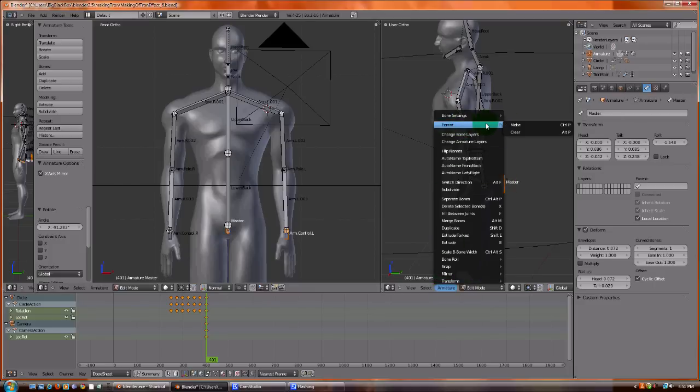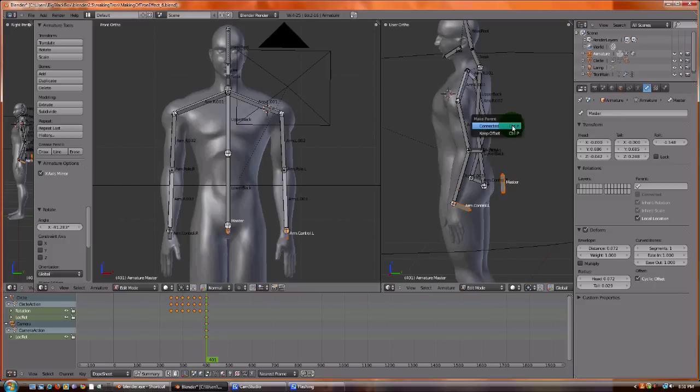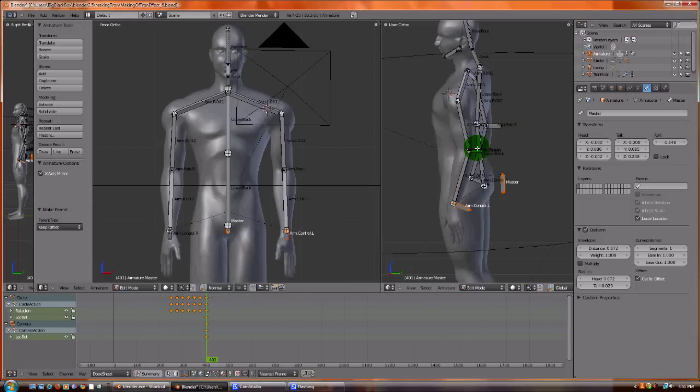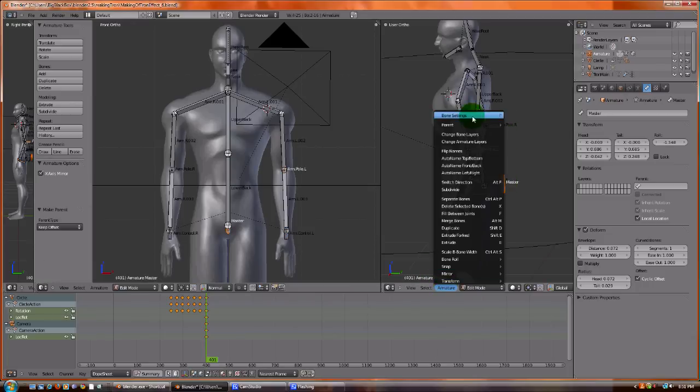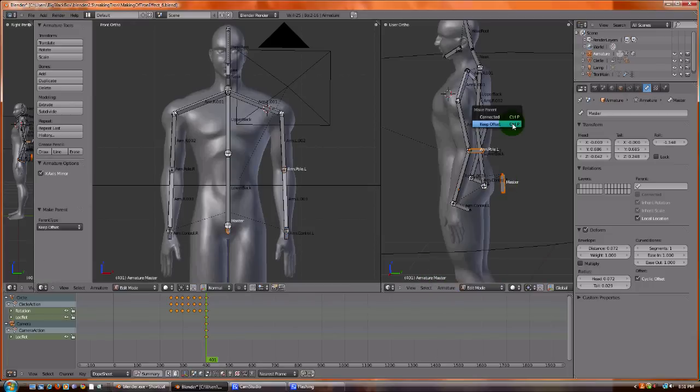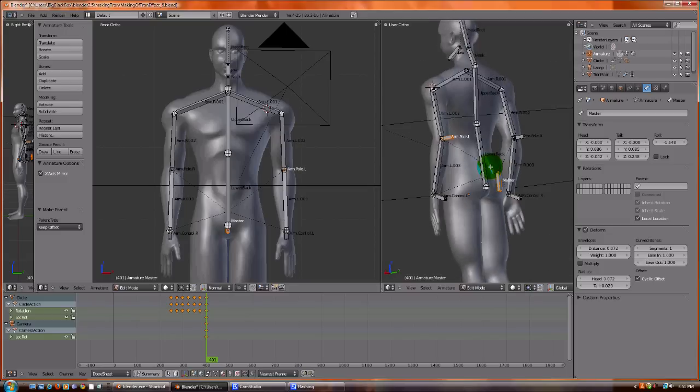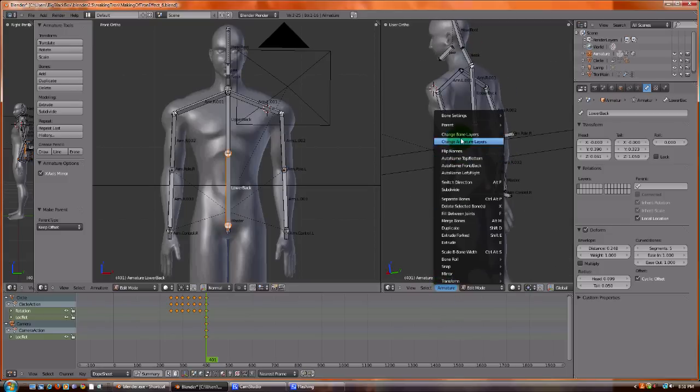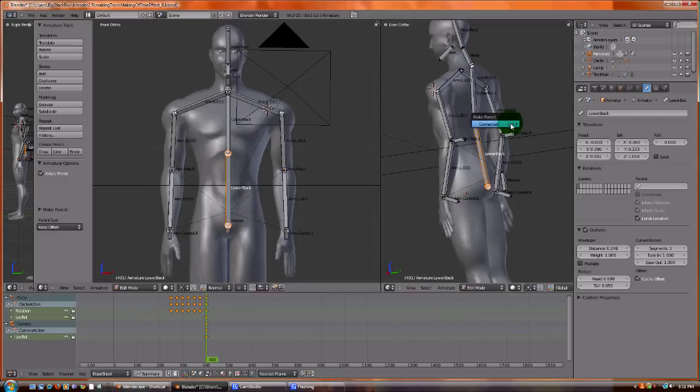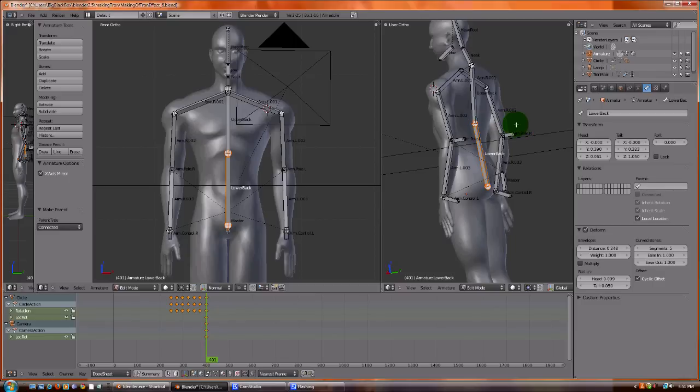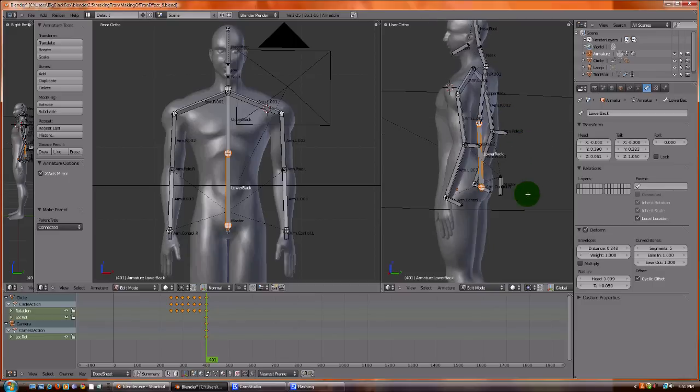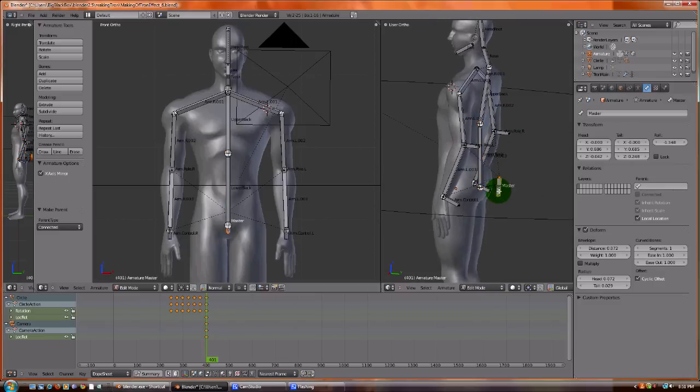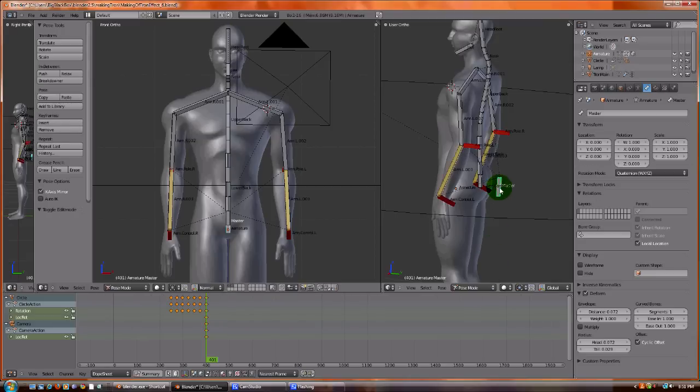Same thing to the pole. Make, keep offset. And then lastly, to the spinal column, parent, make. I don't want to connect. Let's see if that'll work. So if I do this, everything is working except for the spinal column.